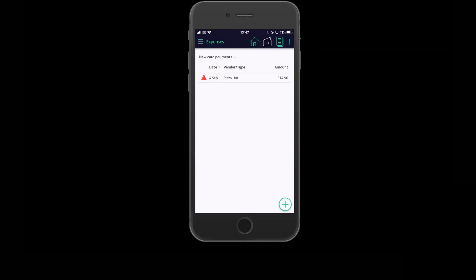The next payment shown here is one for which I've previously created an expense and taken a photo of the receipt. In this case, I don't want to create a new expense but instead to match this payment to an existing expense.